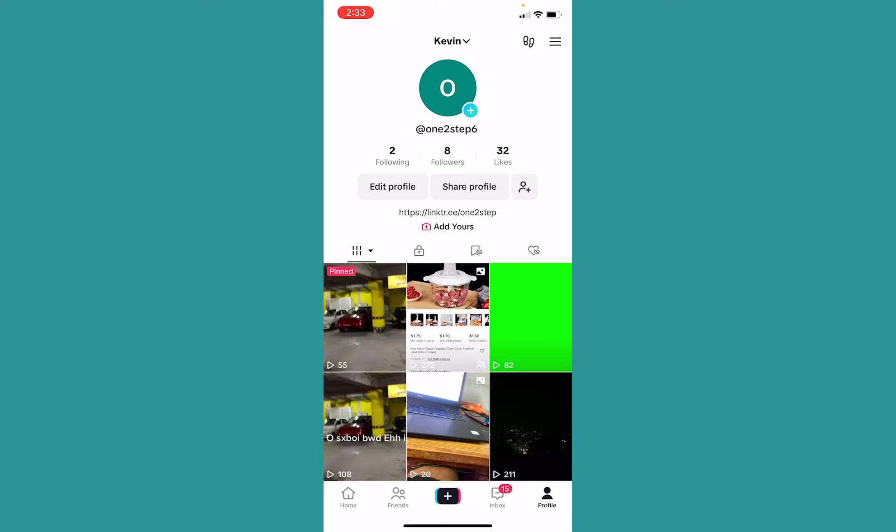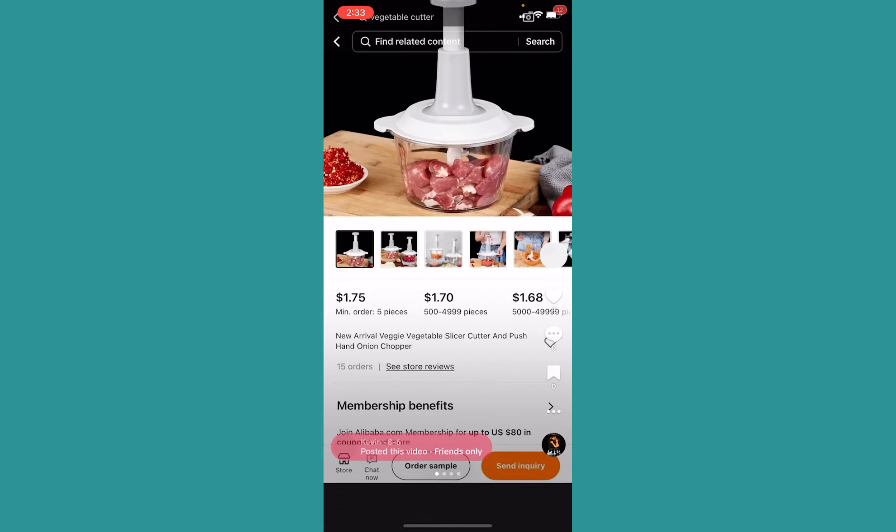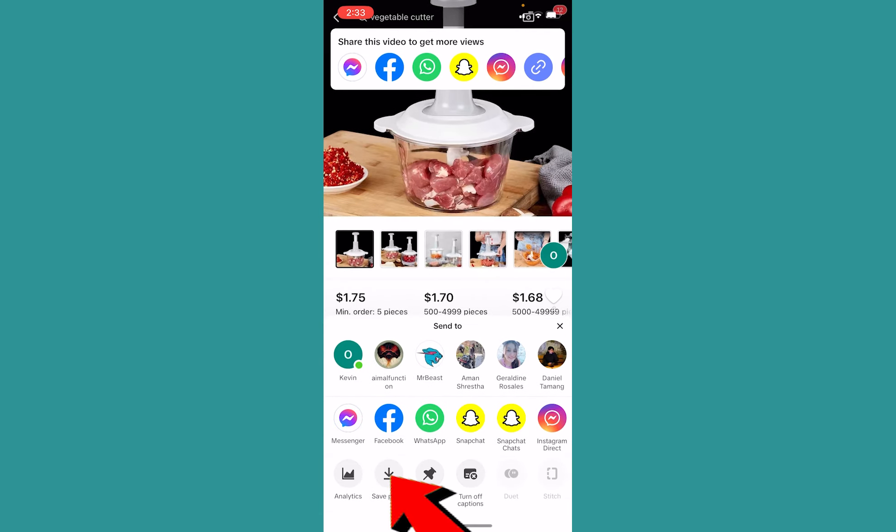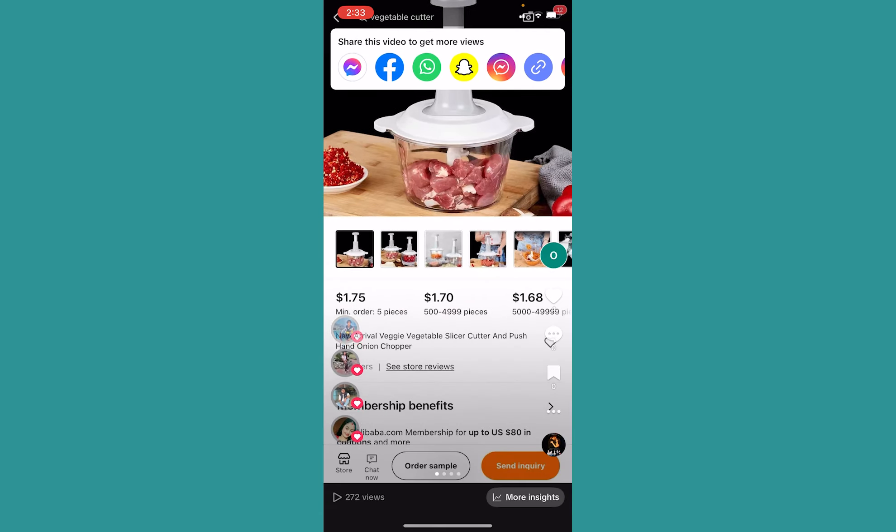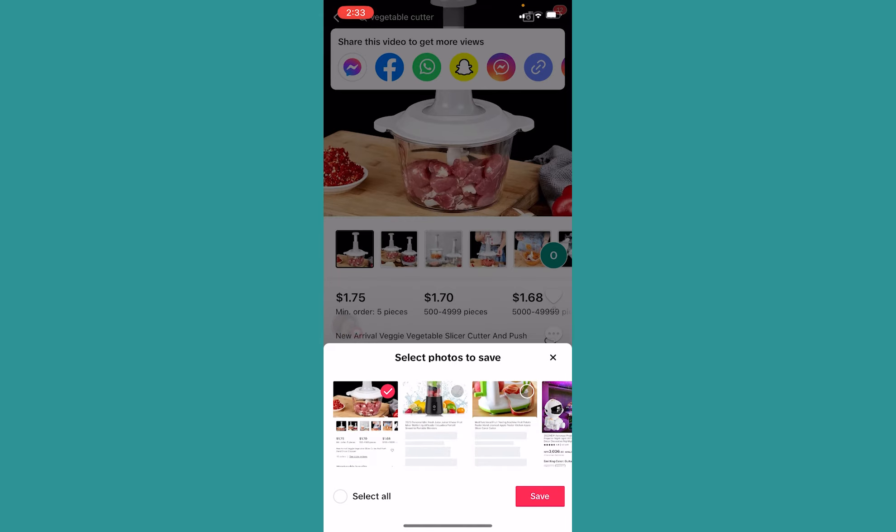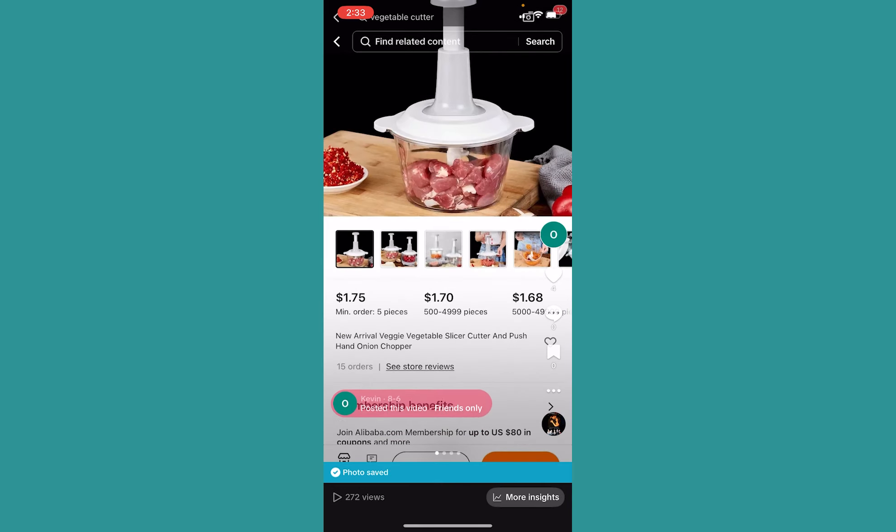You can also save your video manually as well. You can click on a video, click on the three dots at the bottom right, and click on Save Video. Click on Allow Access to All Photos and click on Save. Once you do that, the TikTok video will be saved on your phone's gallery.